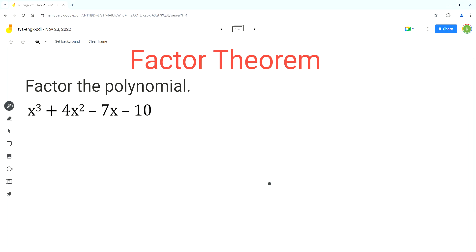Hello everyone, welcome to Homework Help. If you find the video useful, please subscribe to the channel. In this video, we'll use the factor theorem to factor the given polynomial.